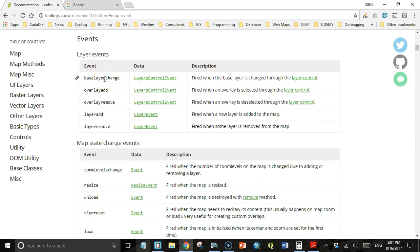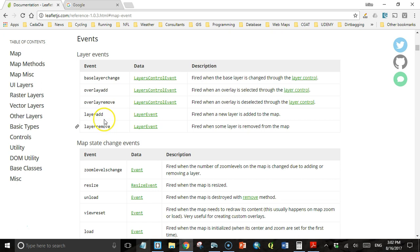One is when you change the base layer. Then there are two that get fired in response to when the user selects or deselects a layer in the layer control. And there's two more that get fired when a new layer is added to the map or removed from the map.